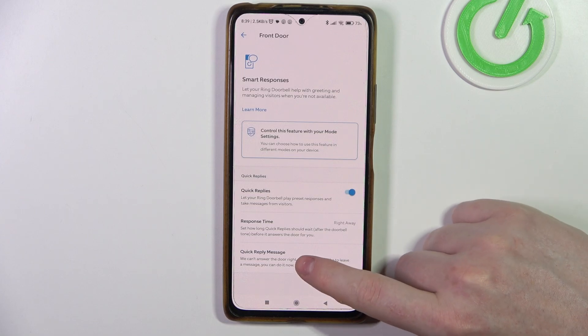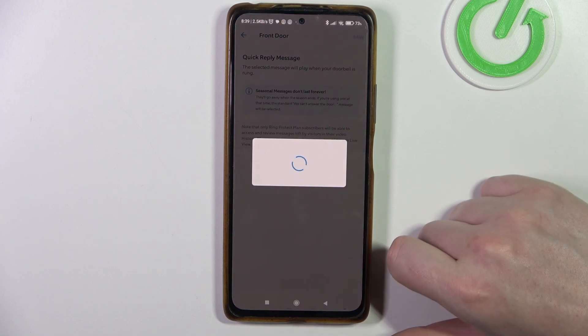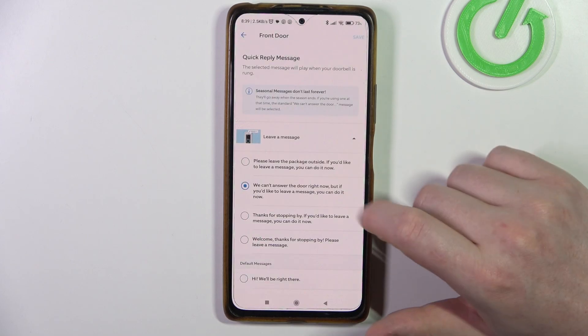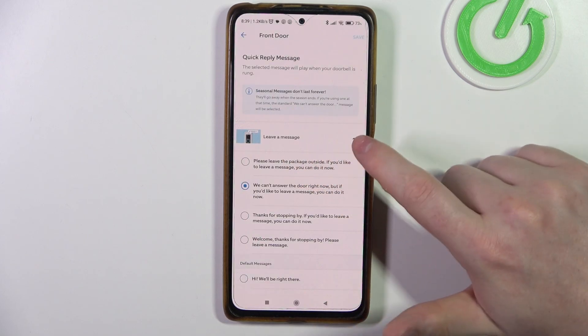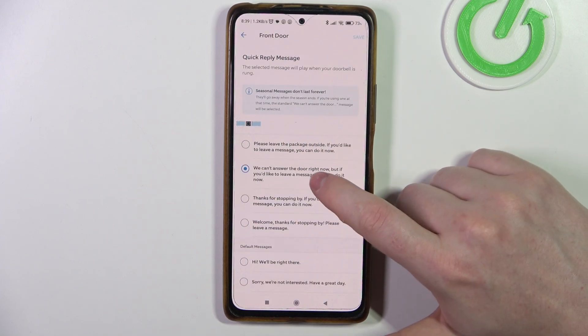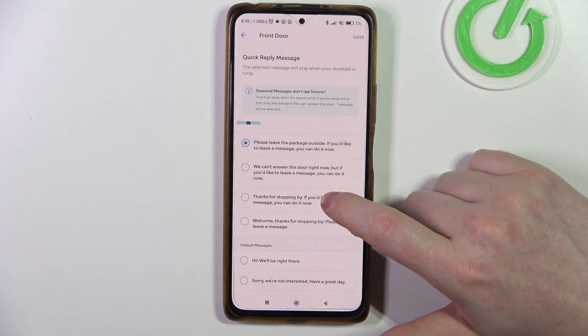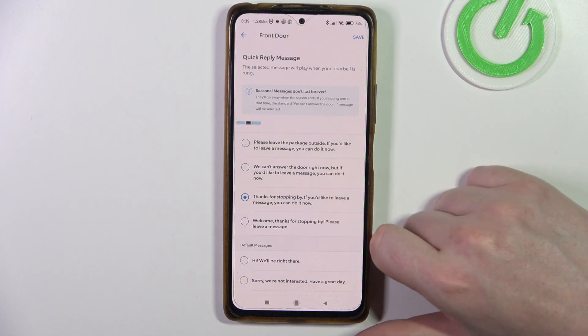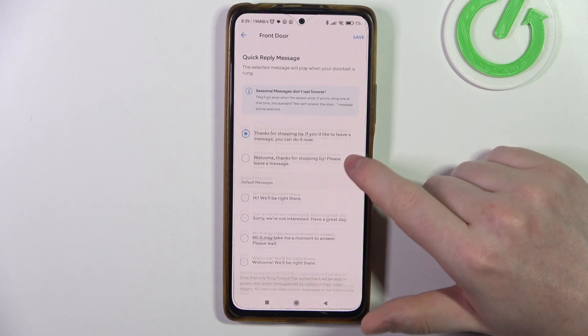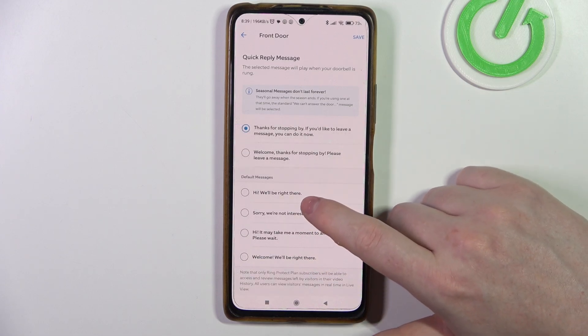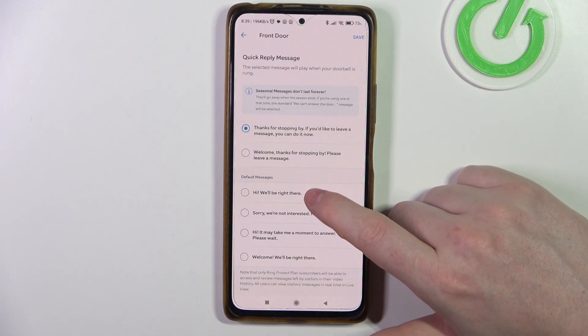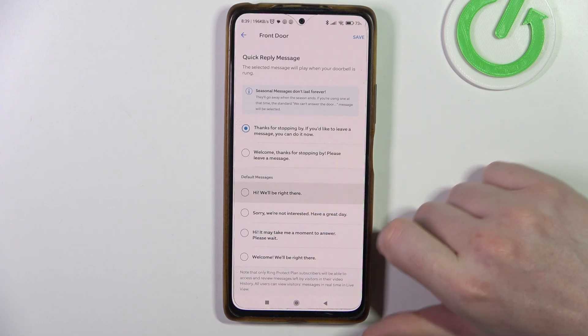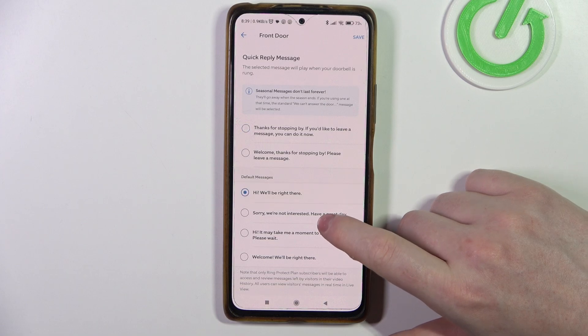Then there's quick reply messages — the first one is 'leave a message' and you can select whichever one you like. There are also default messages that you can select if you want.